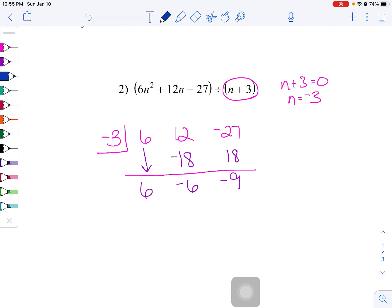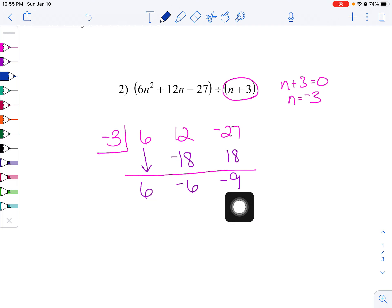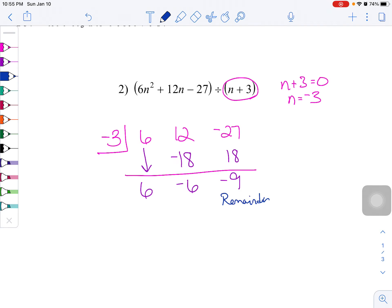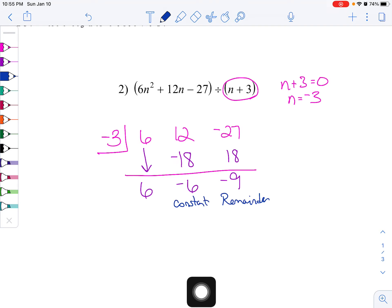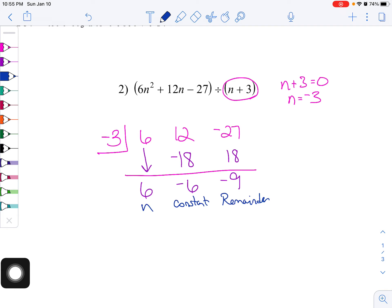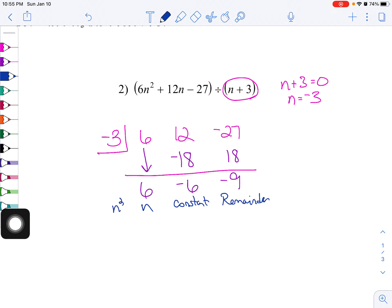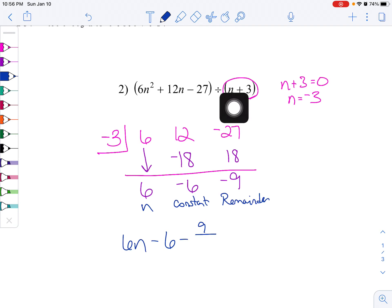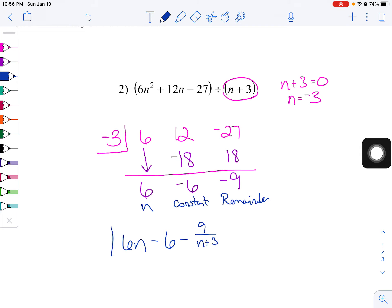My answer is not 6, negative 6, negative 9 directly — remember we started with the coefficients. This number at the far right is your remainder. The next number to the left is going to be your constant. The next number has the variable n attached to it — so that's your first n. If there was another number, you would have n squared and then n cubed. So my actual answer is 6n minus 6, minus 9 over n plus 3.